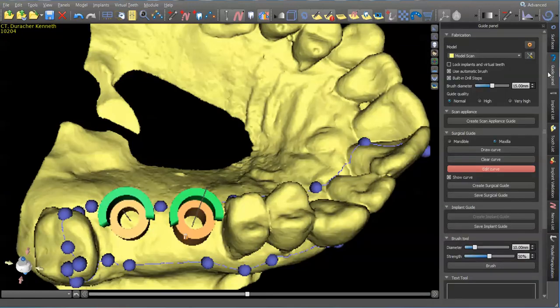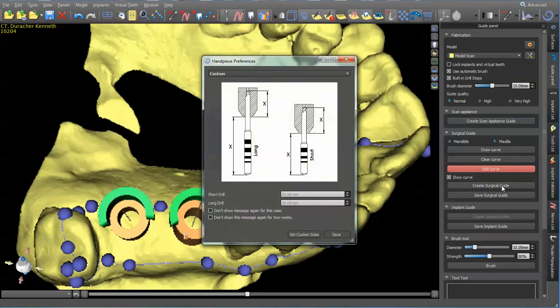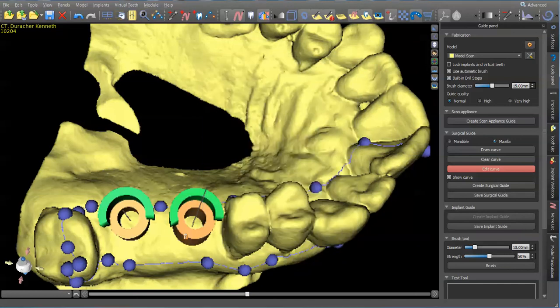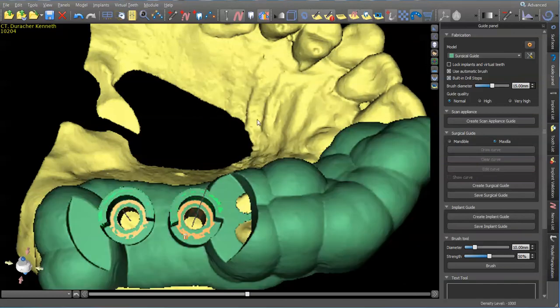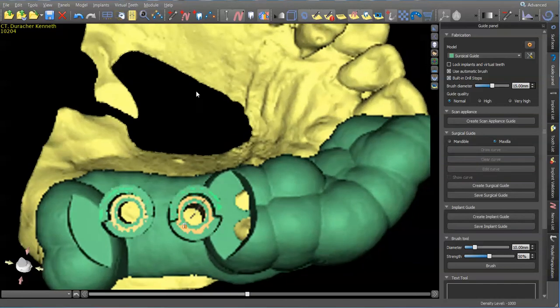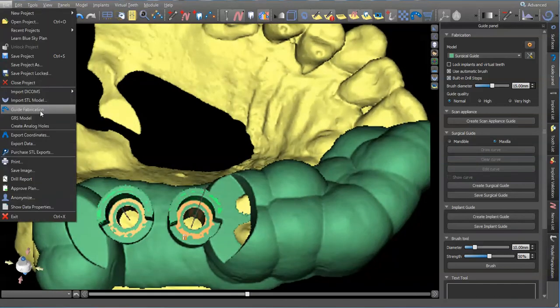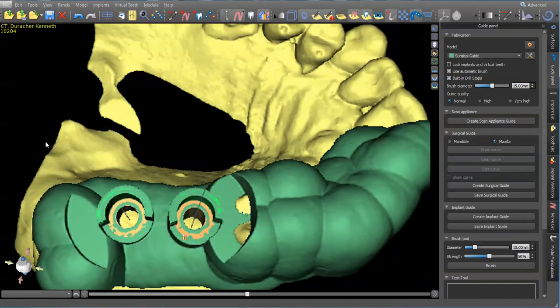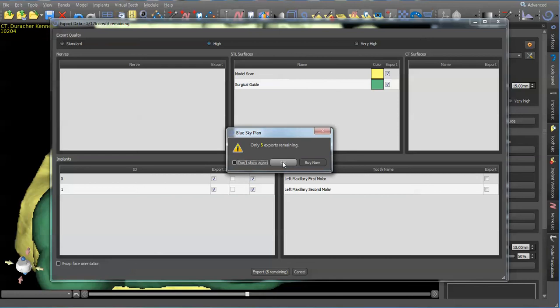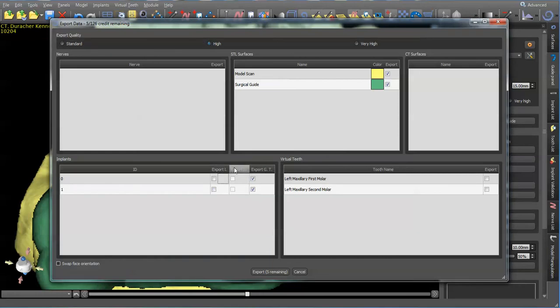We'll go into guide panel and create surgical guide. Make sure you always save your work. And then what we'll just do is file export data. And that's it.